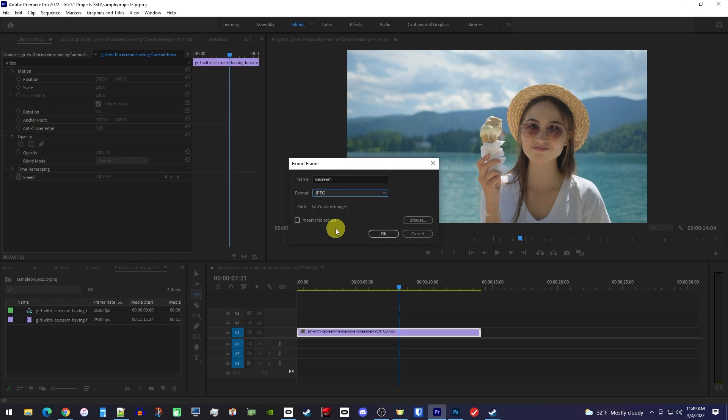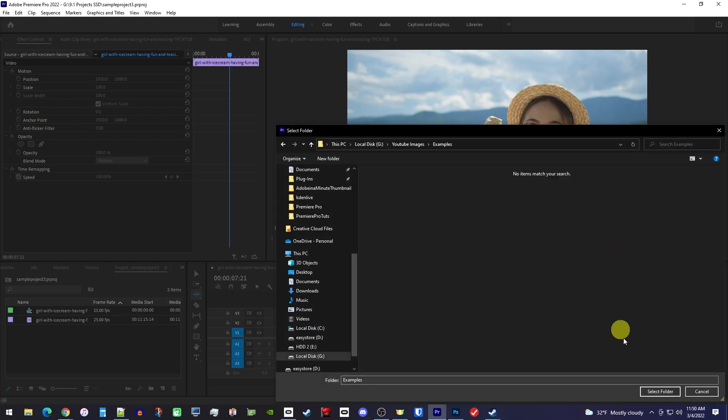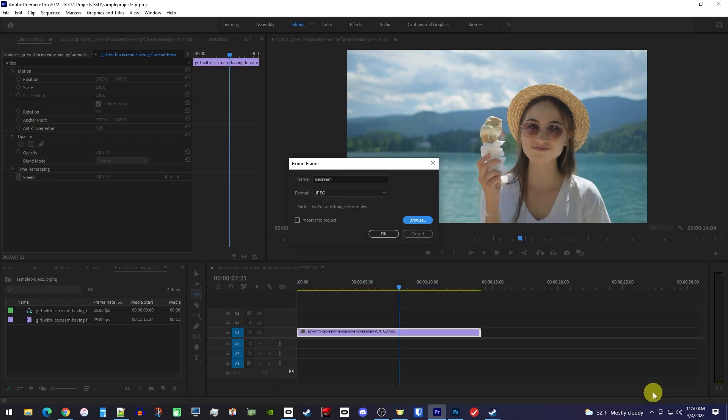Clicking browse will let you change the location you save your image to on your computer. And lastly, checking this box will allow you to import your image right into your project if you want to use it inside Premiere.